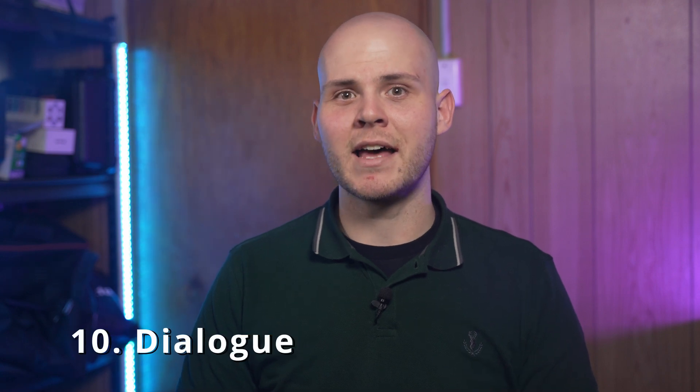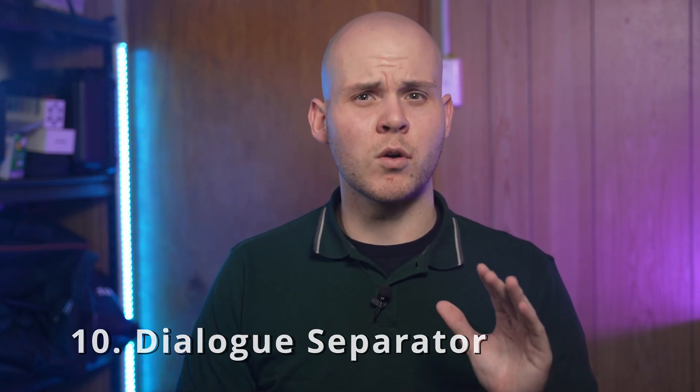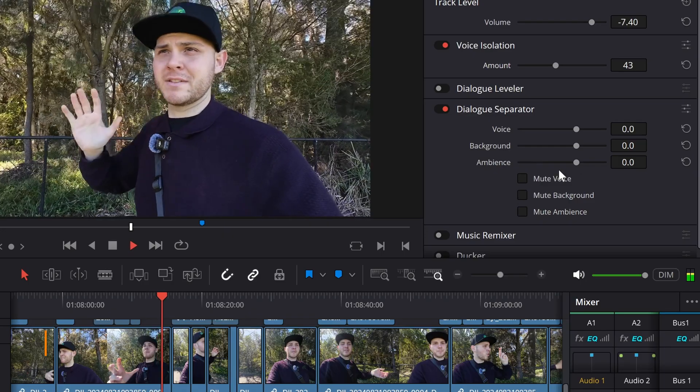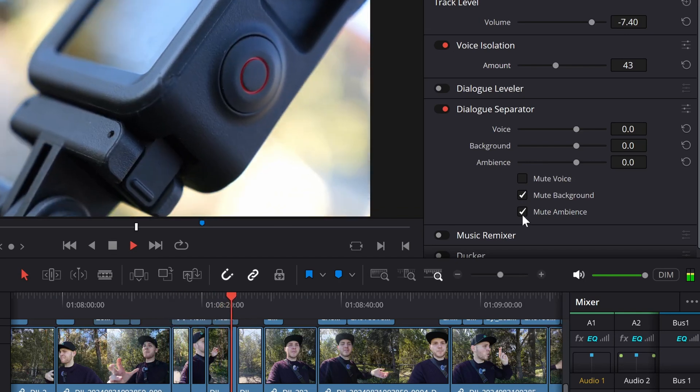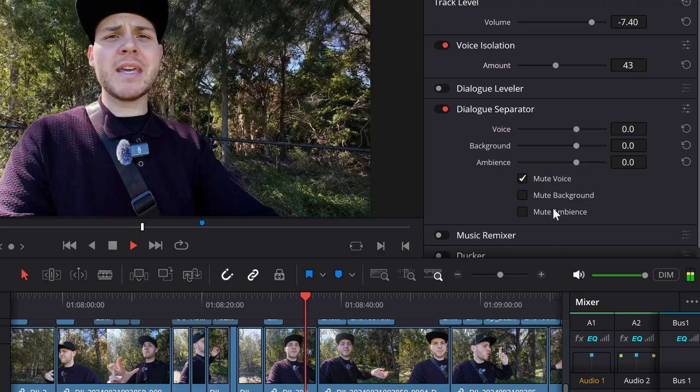The tenth and final feature is the Dialog Separator, which I use in all my videos especially tutorials and reviews. This feature separates the person talking from the background noise — so if the background noise is busy traffic, kids screaming, or birds chirping, it allows you to bring the background noise down or completely mute it so the person in focus is clearly heard. You can also keep the background noise and remove the dialog. This is only available in the studio version because it uses DaVinci Neural Engine, which is DaVinci Resolve's AI feature set.